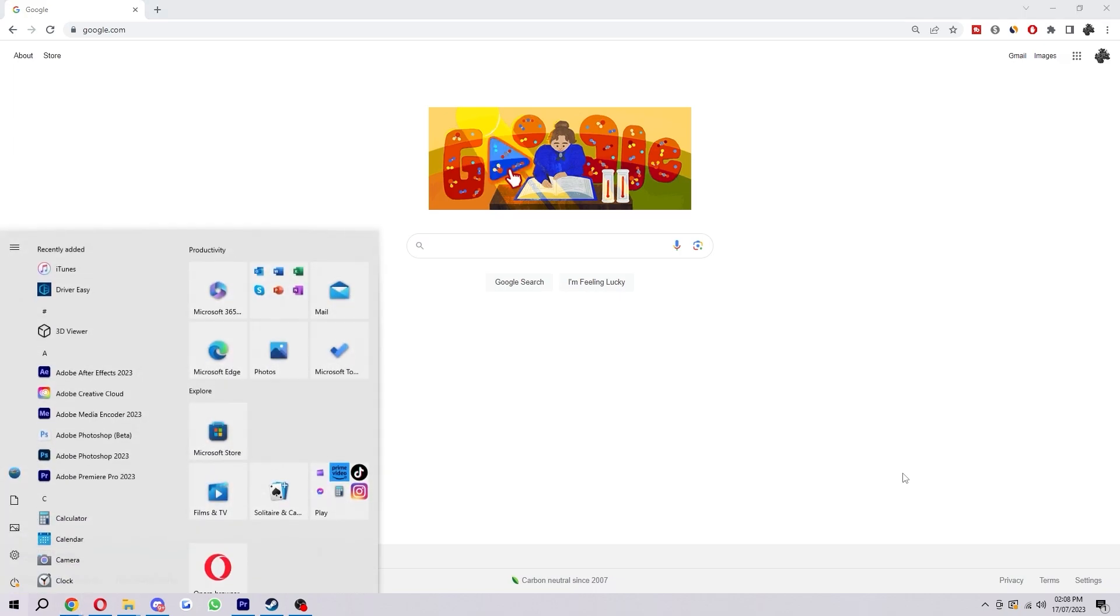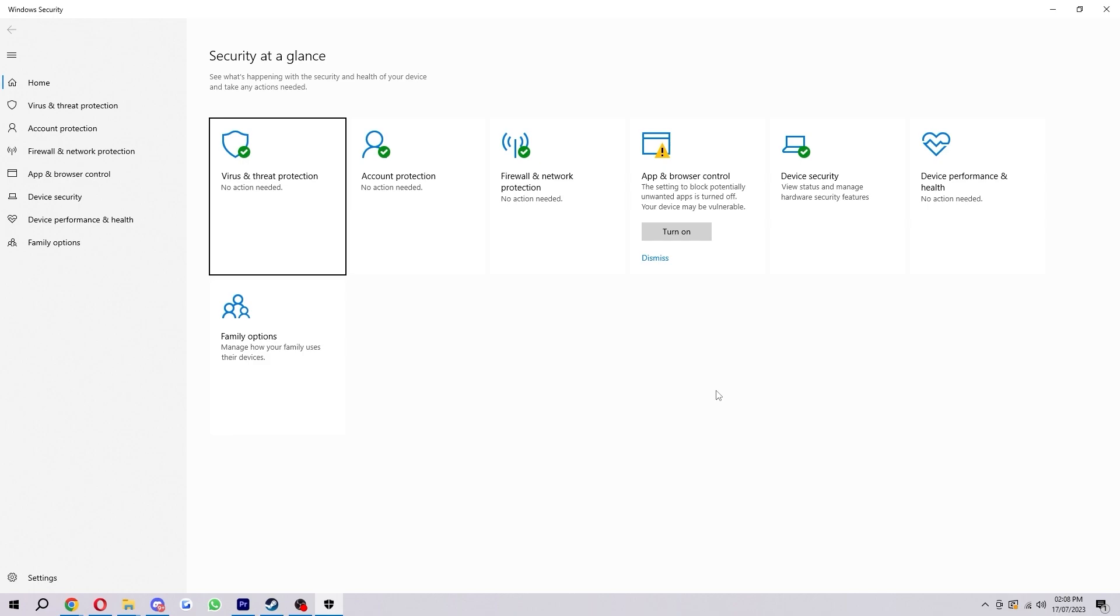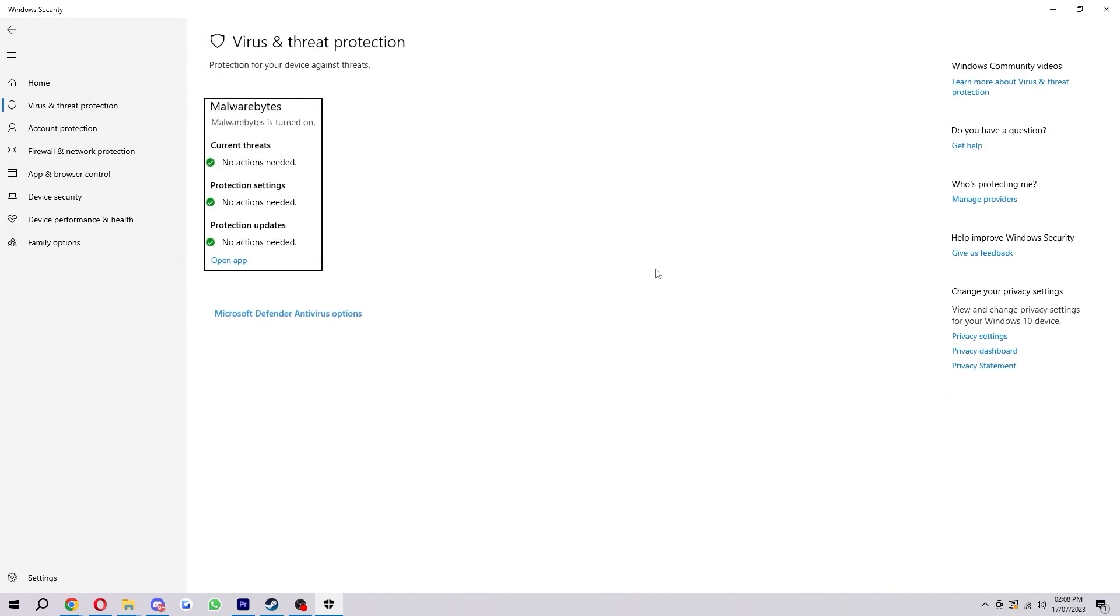So to start with you just want to click the Windows button and from here we're just going to type in Windows Defender. Now this will open this page here once we've typed that in and we just want to click this virus and threat protection.